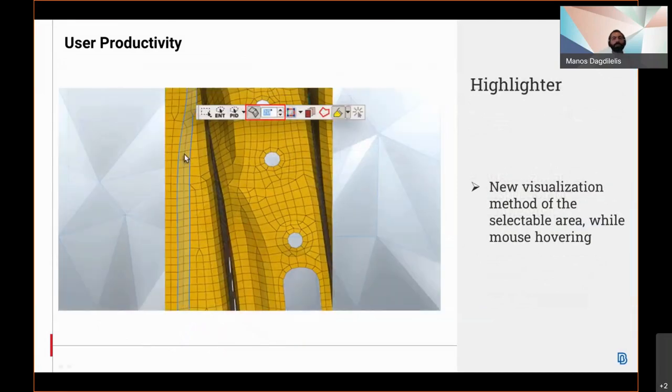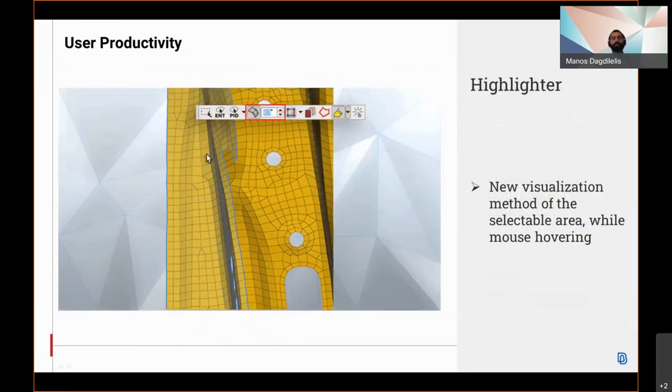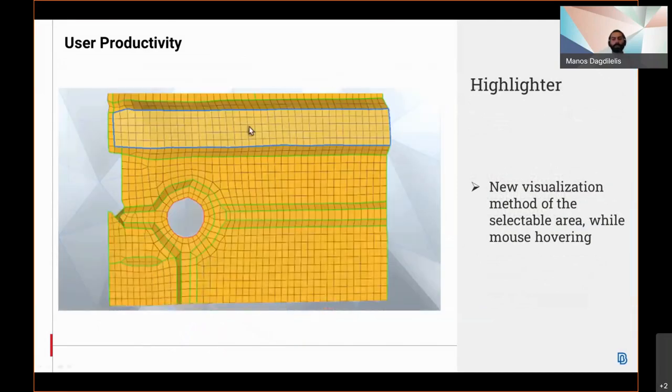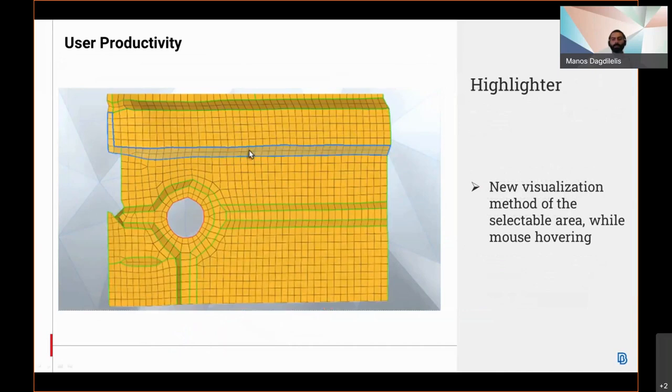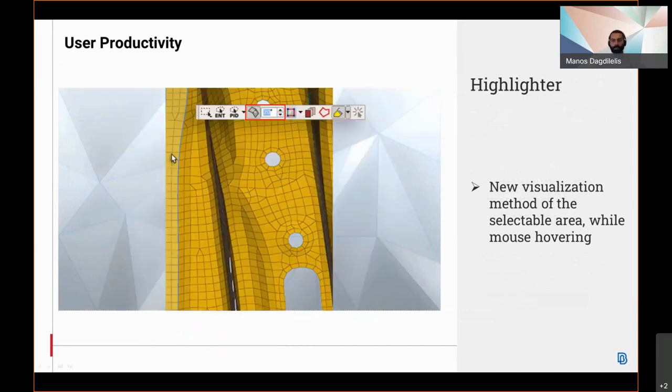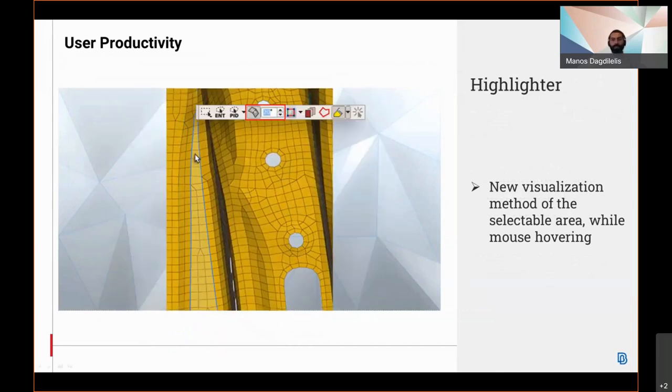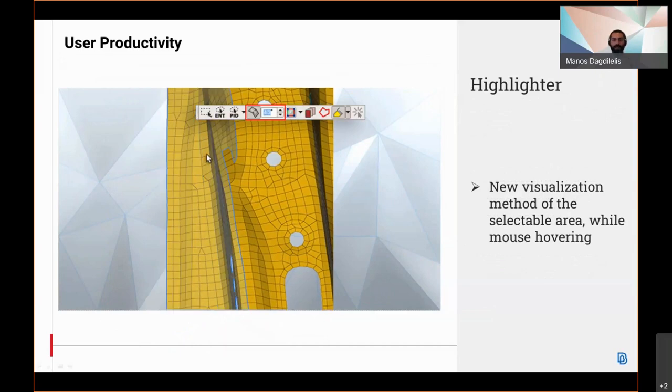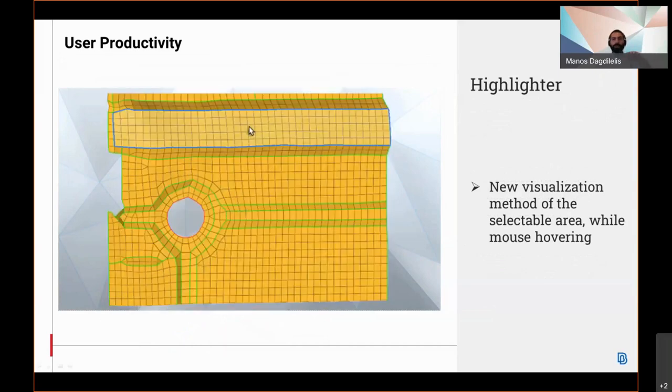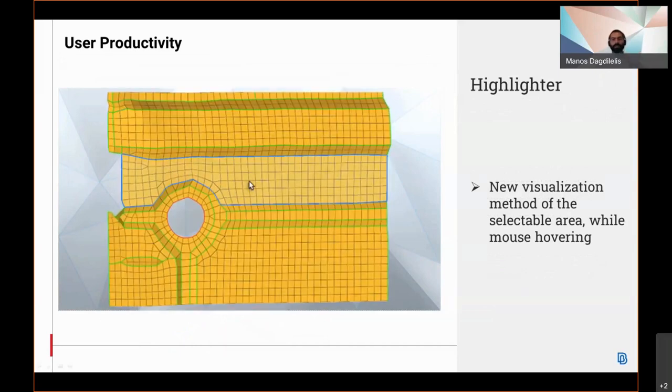From version 21 onwards, a new visualization method, the highlighter, has been implemented. This method allows an area to be selected with mass offering now available while mass offering is selected.